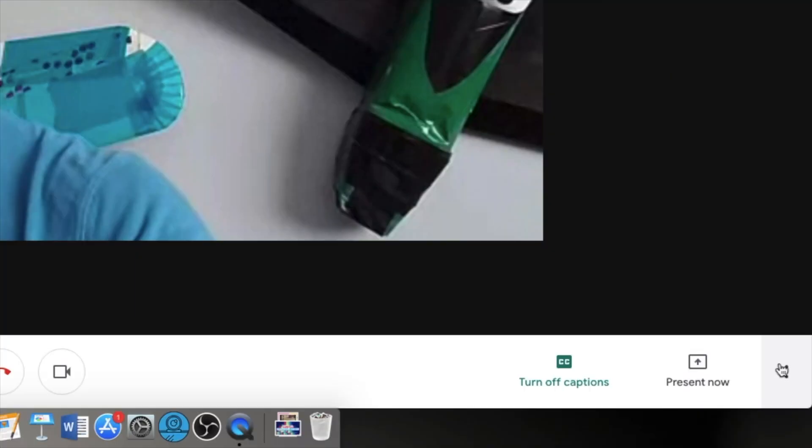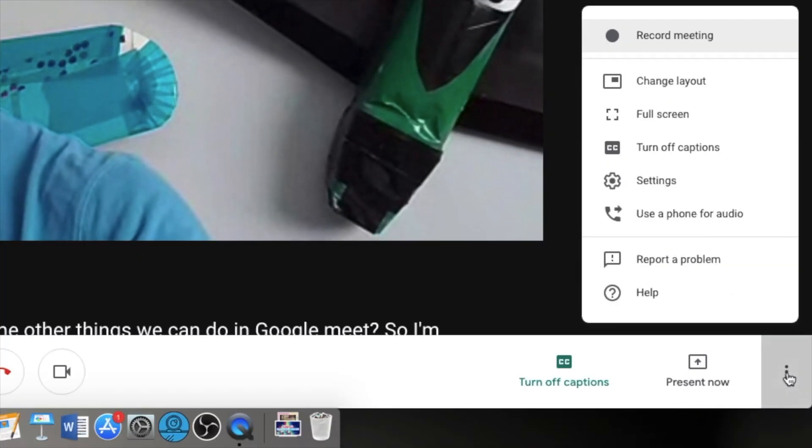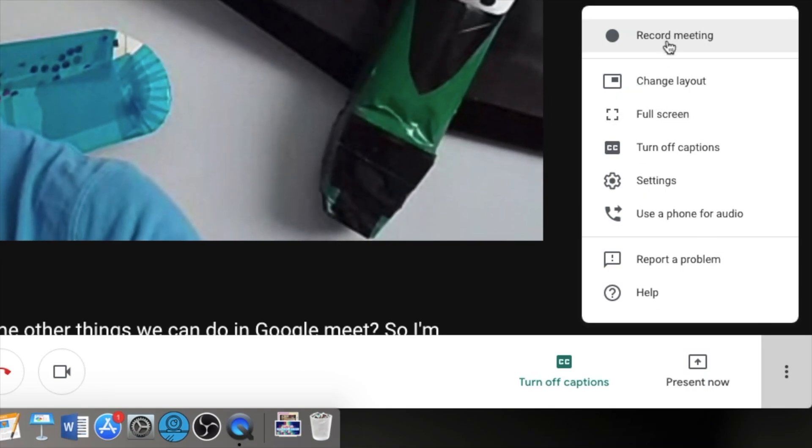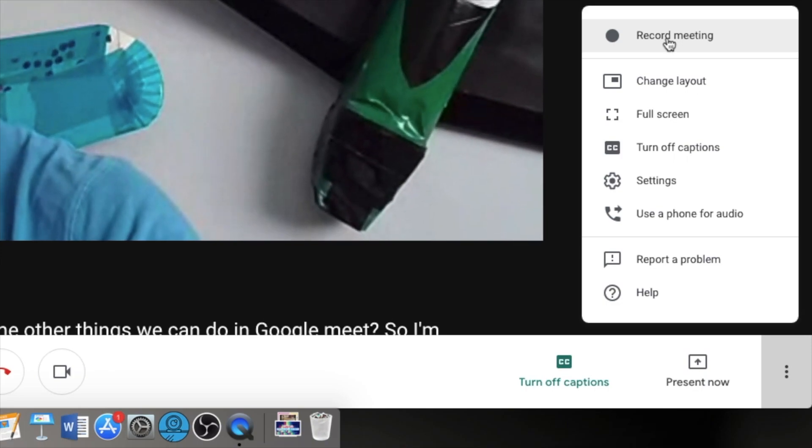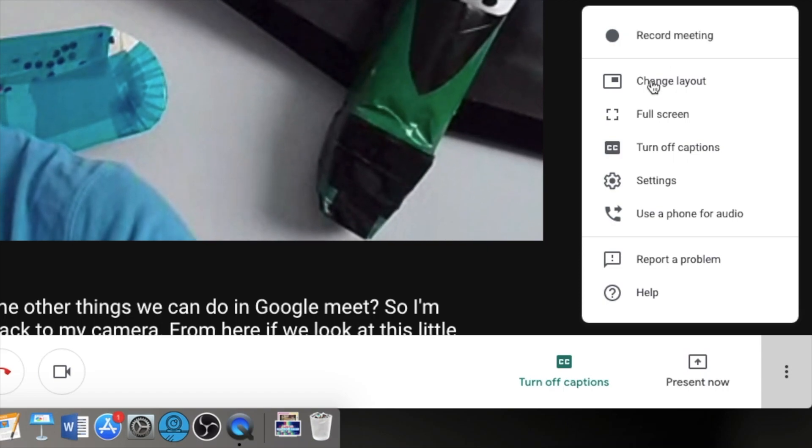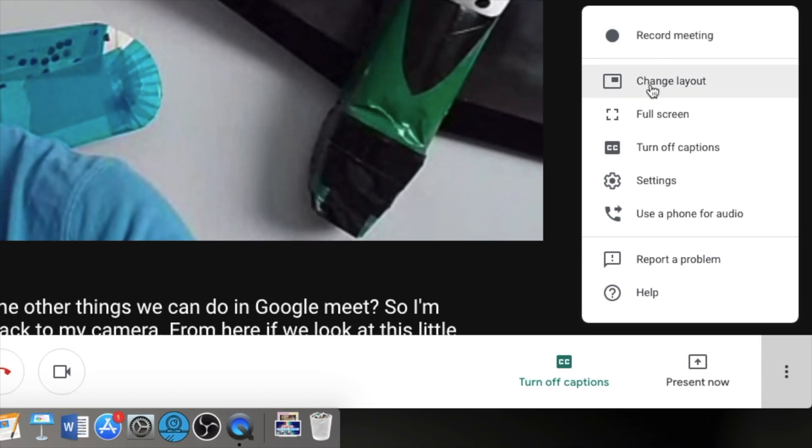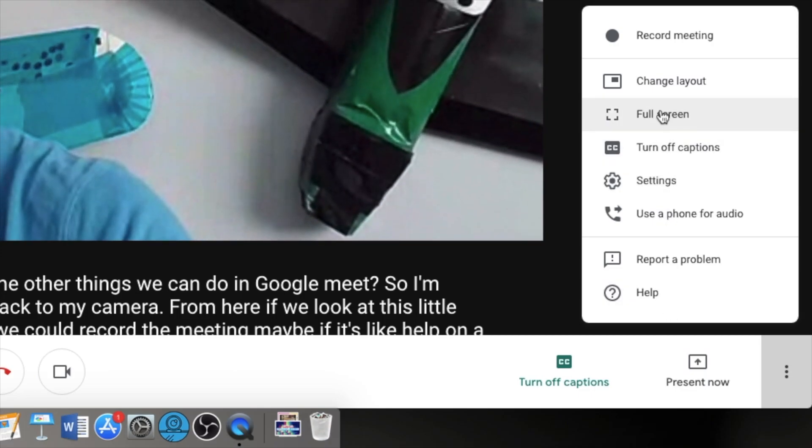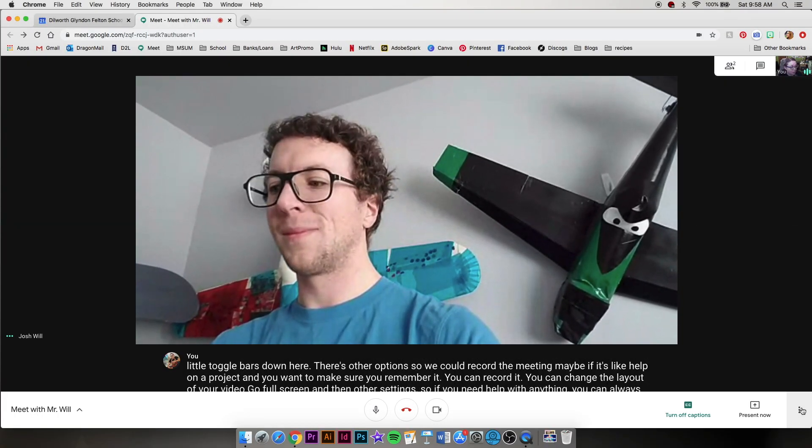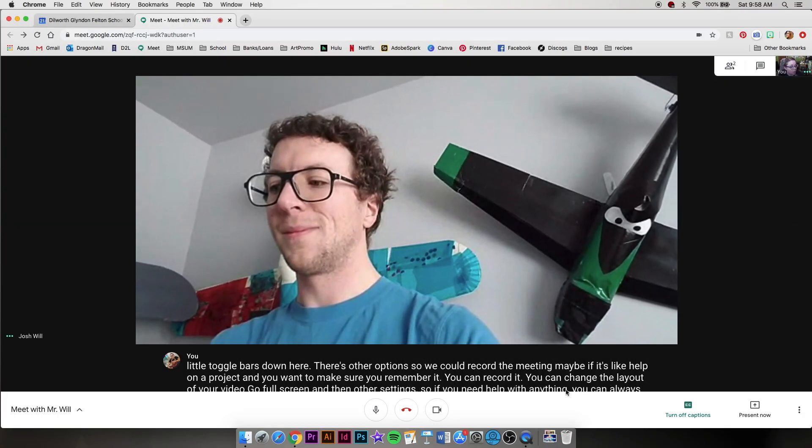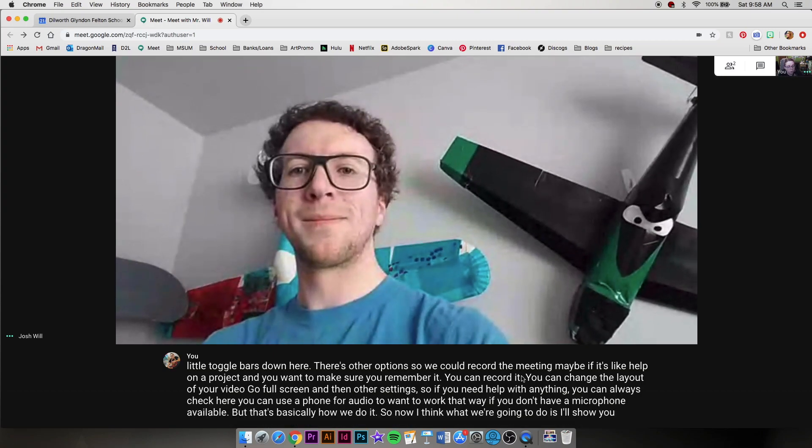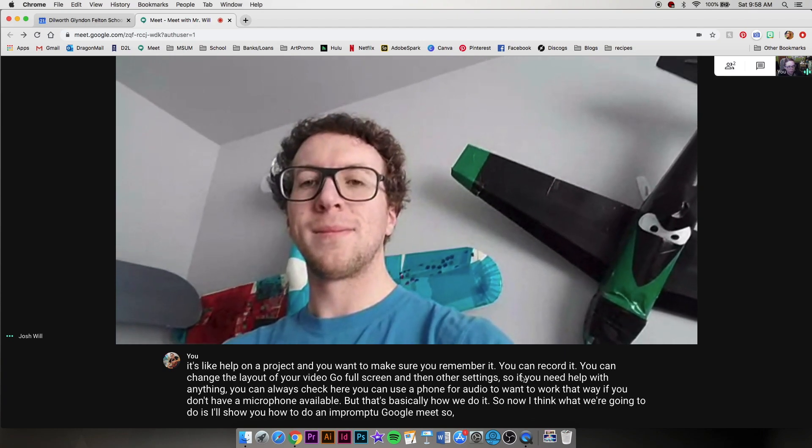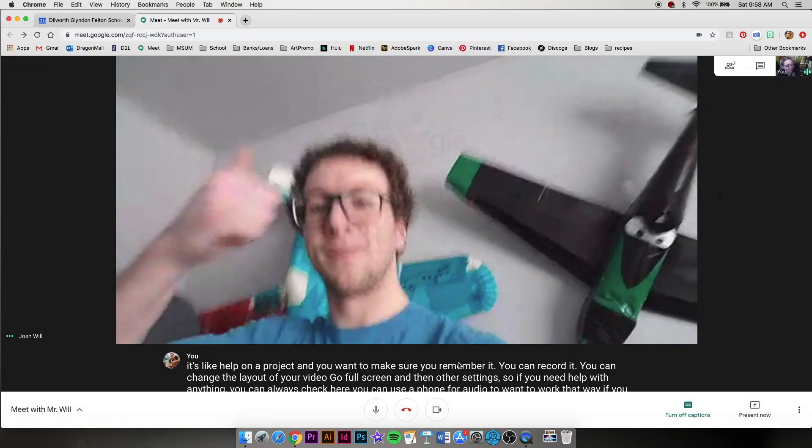From here, if we look at the little toggle bars down here, there's other options. So we could record the meeting, maybe if it's like help on a project, and you want to make sure you remember it, you can record it, you can change the layout of your video, go full screen, and then other settings. So if you need help with anything, you can always check here. But that's basically how we do it. So now I think what we're going to do is I'll show you how to do an impromptu Google Meet. So Mr. Will, be ready. Okay, let's go.